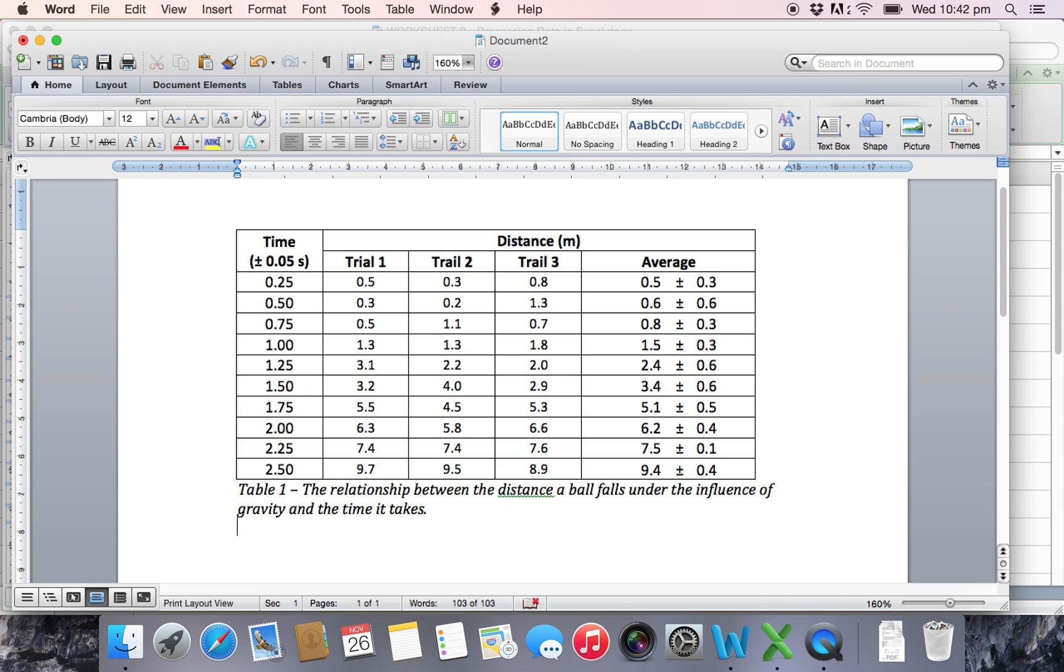So there we're done, we're done with the data table. Took us a few minutes but it's all processed now, ready to go, should get its full marks on our lab report. Thanks very much for watching.